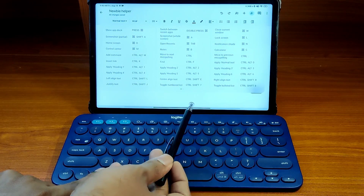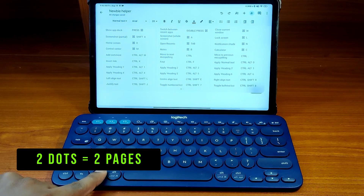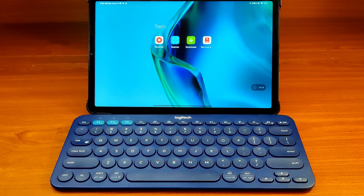If you see two small dots at the bottom of the shortcuts list, it means that the list spans two pages.